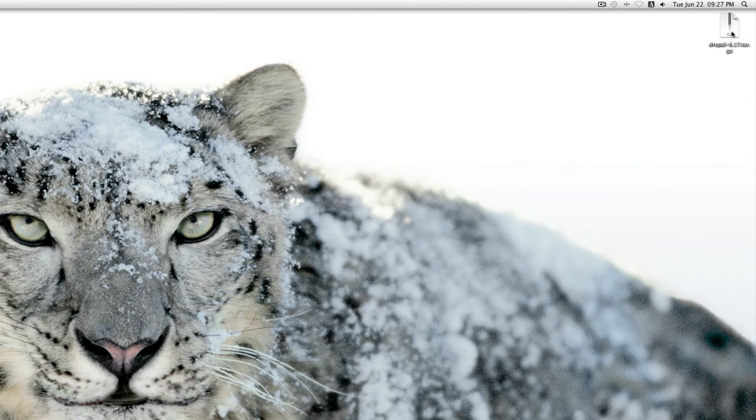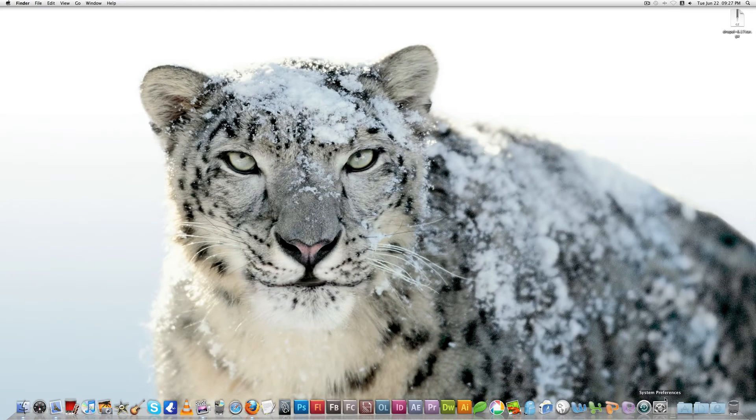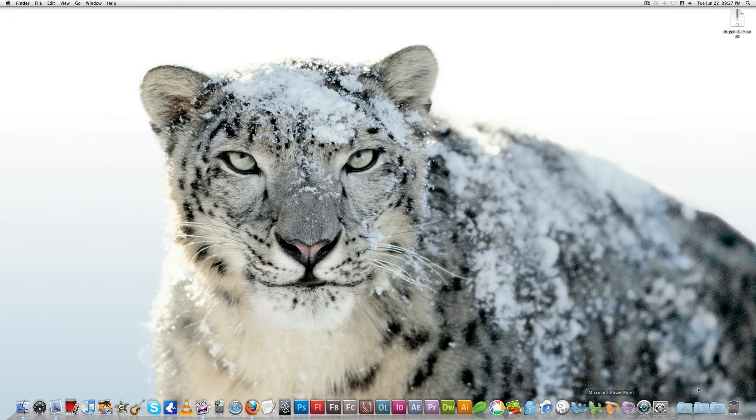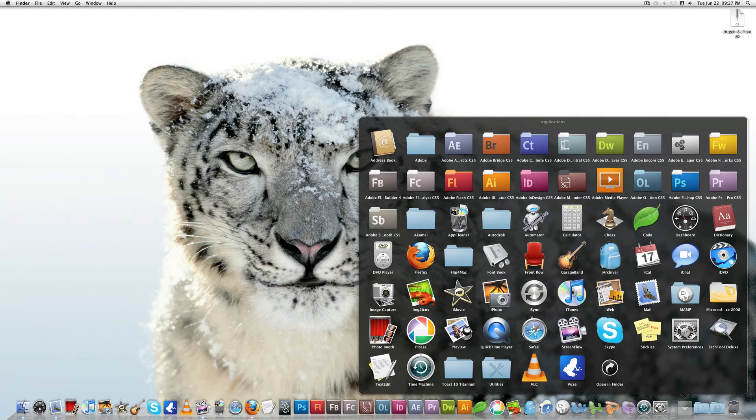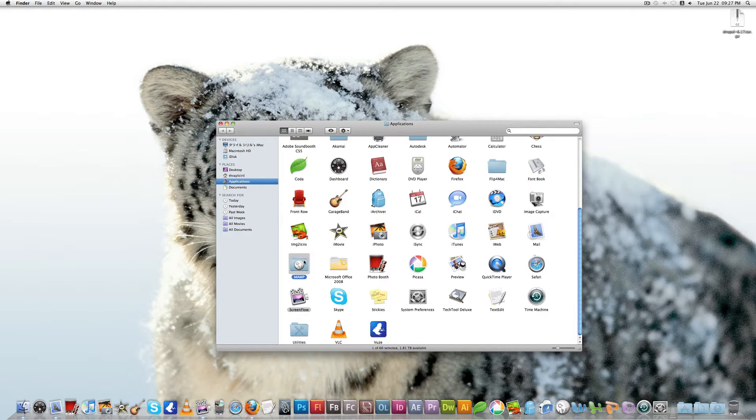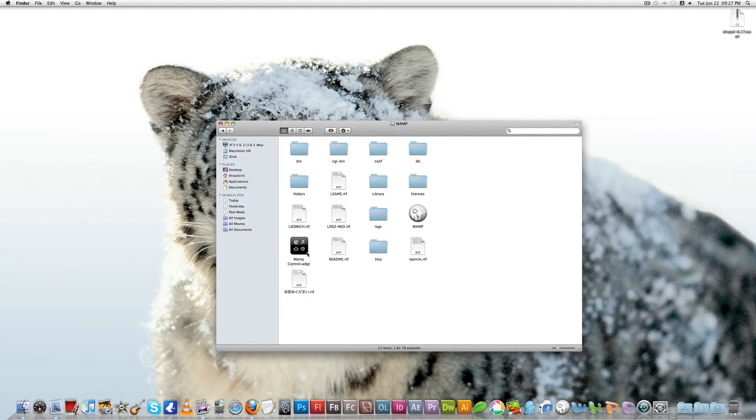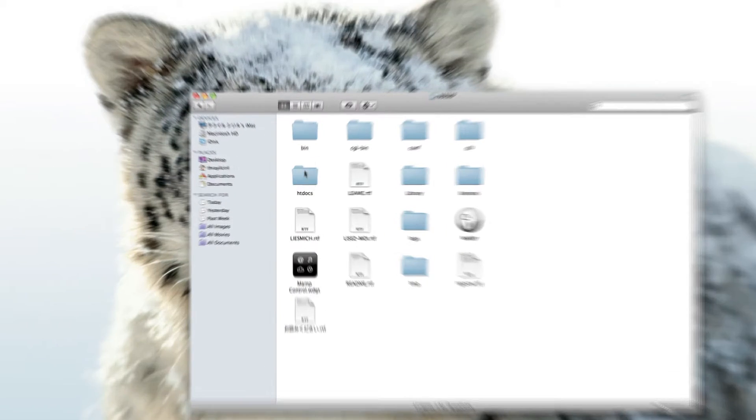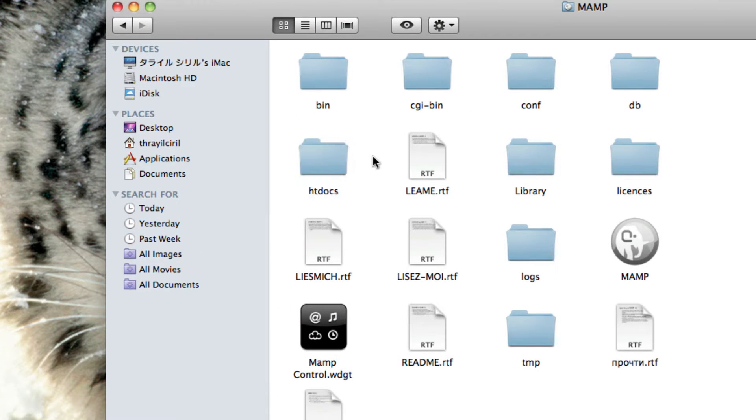I hope you have installed the MAMP or SAMP on your system. If it's MAMP, in my case it's MAMP, go to the MAMP folder and you can see a file called htdocs. On Windows also you can see this file within SAMP.